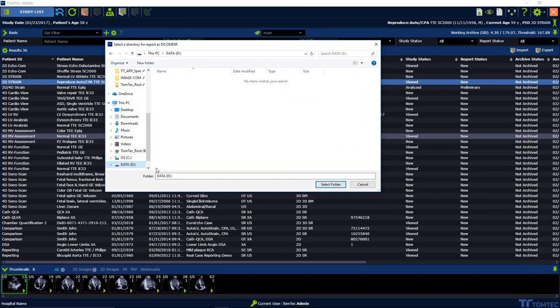A save dialog will open up. Change the storage location and fill in the name, then save.